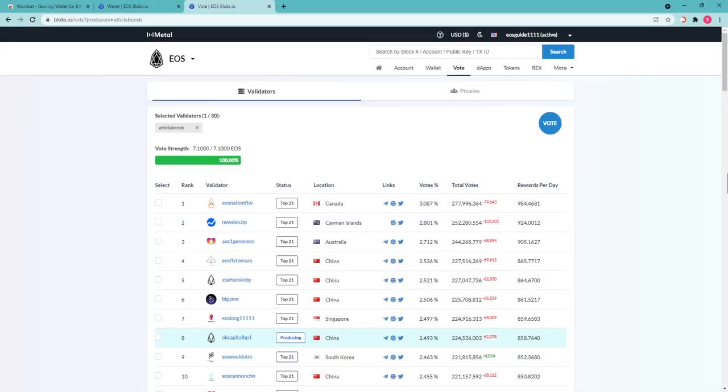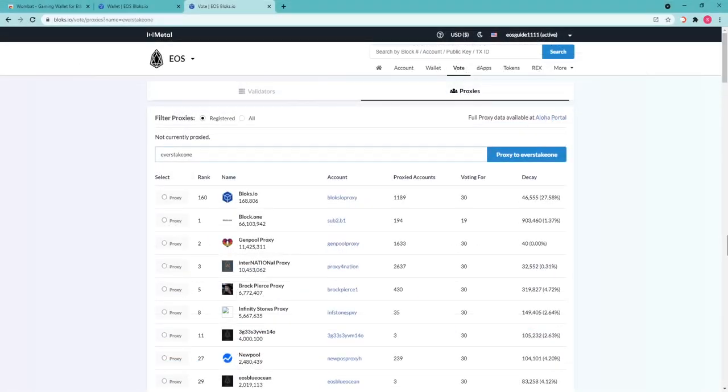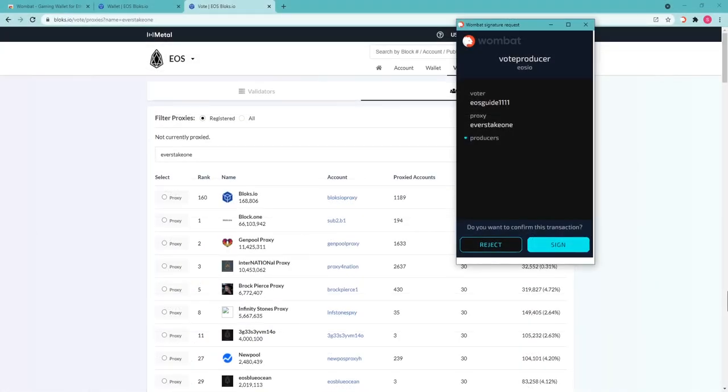Vote for proxy. Let's now cover voting for proxy via blocks.io. Type everstake1 proxy in the search field and press the button proxy to everstake1. In case if you stake and vote for everstake1 proxy, the yield is 2-3% and it will be applied to the total amount you staked. Sign the transaction in the Wombat wallet extension.